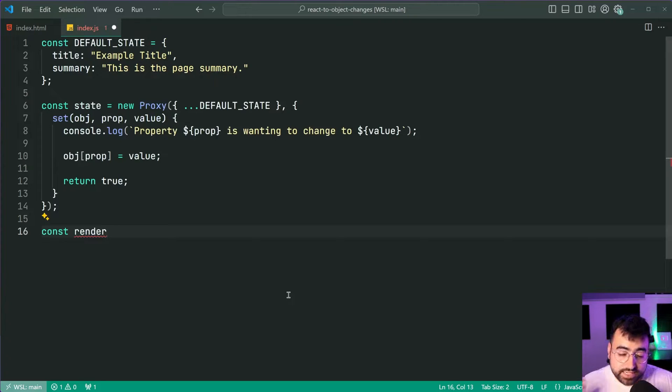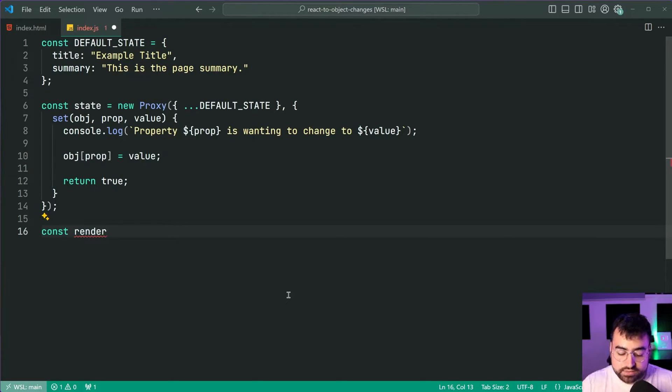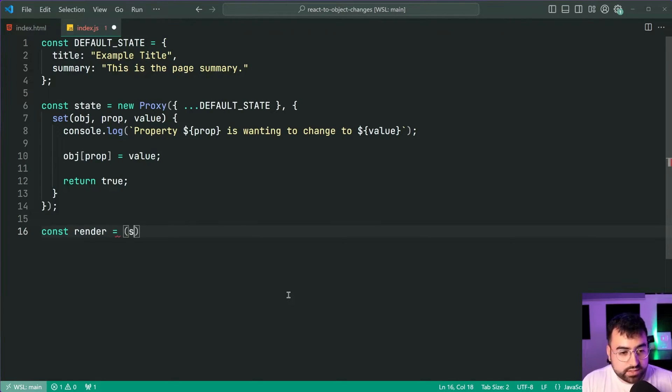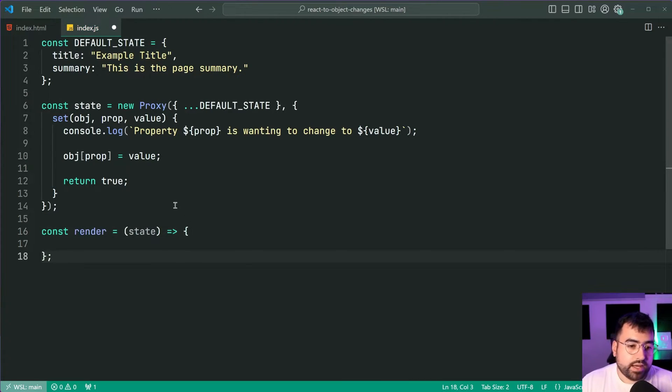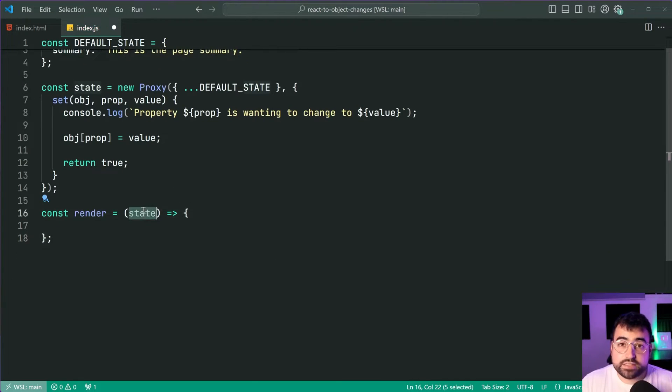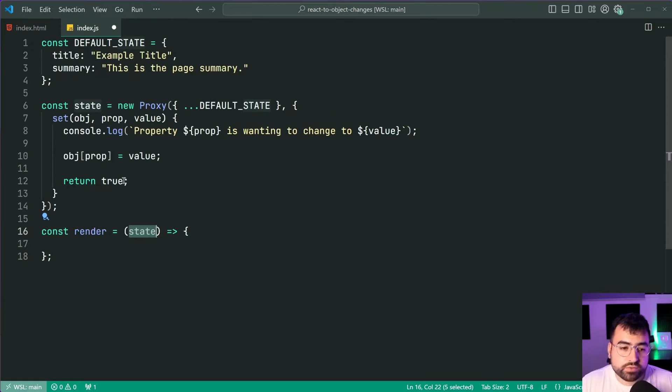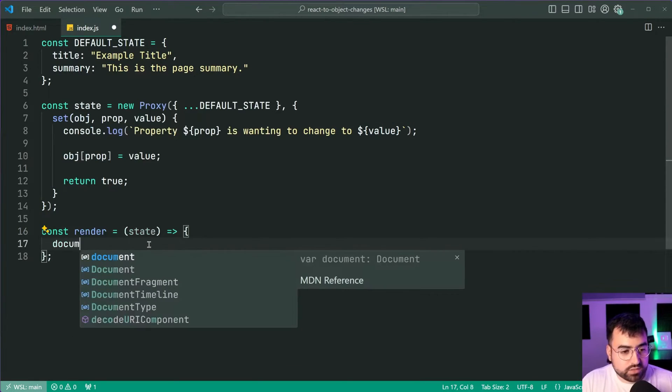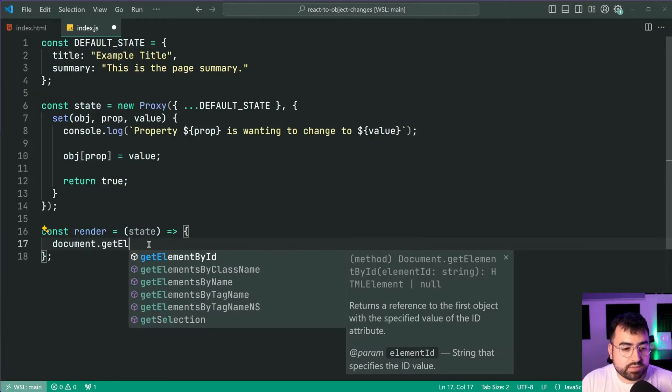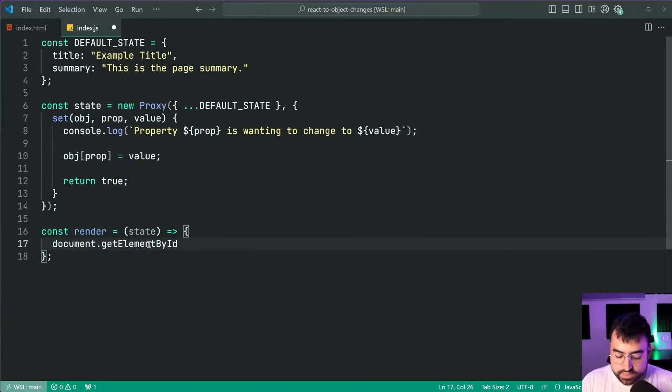Fantastic let's now render out this default state. We're going to say const render so make a new function dedicated to rendering out the current state equal to and then provide here a function which accepts the state object.